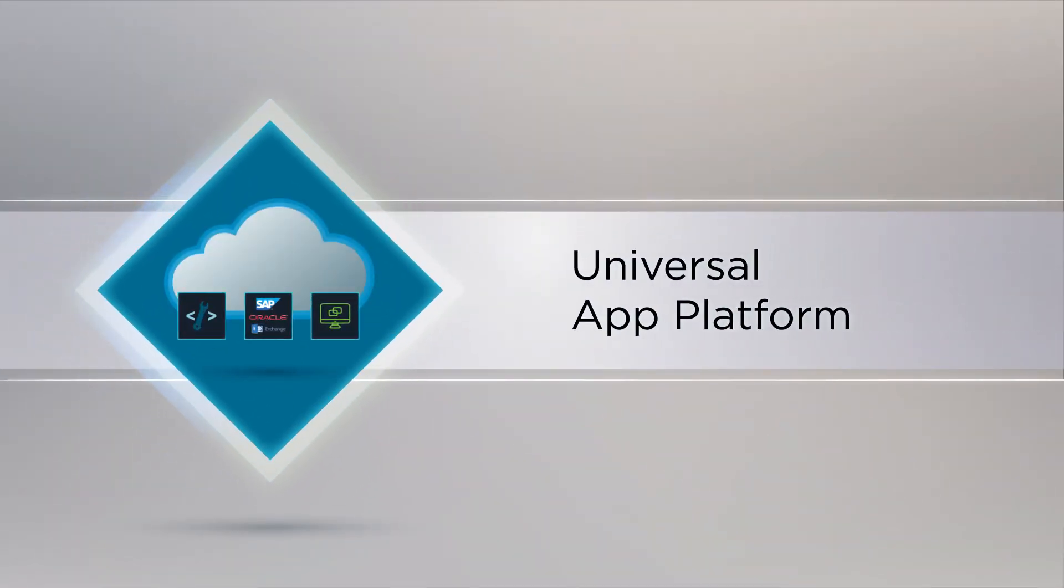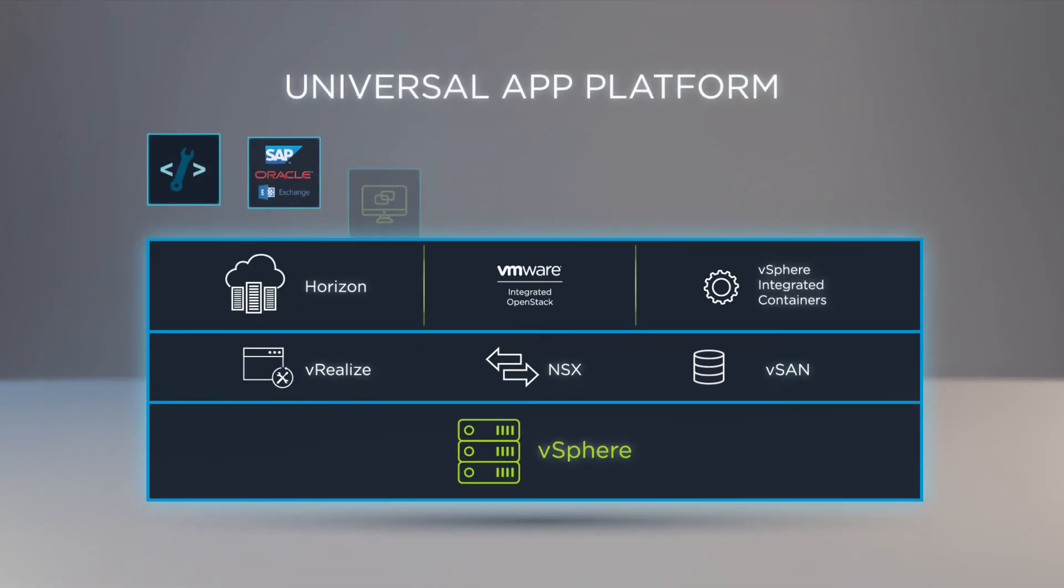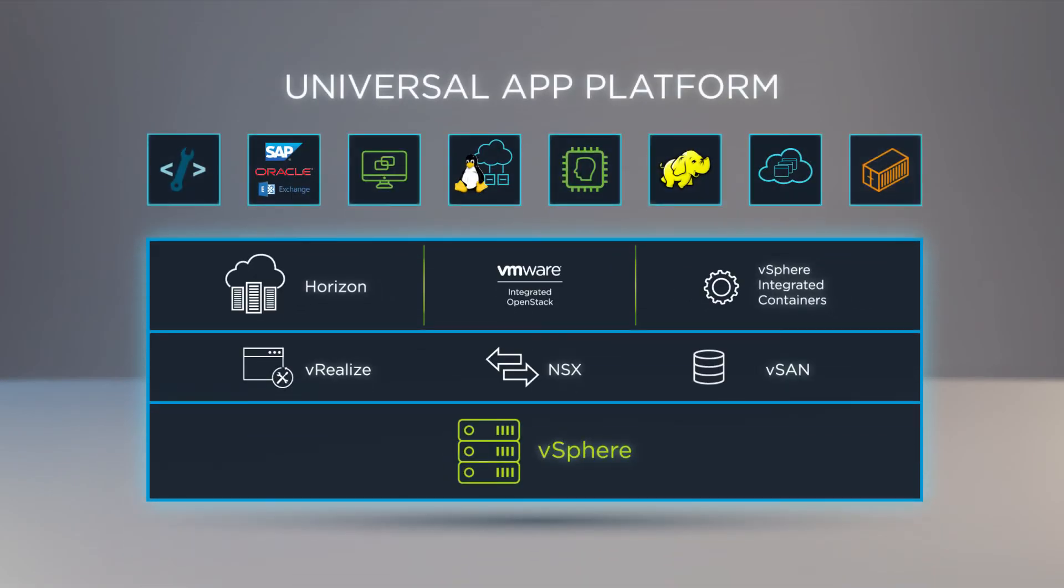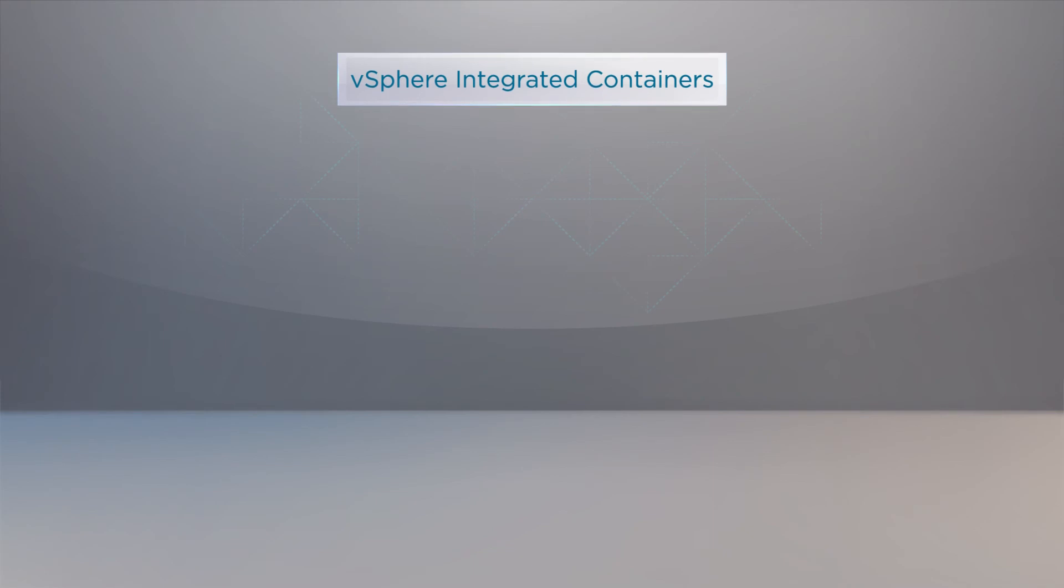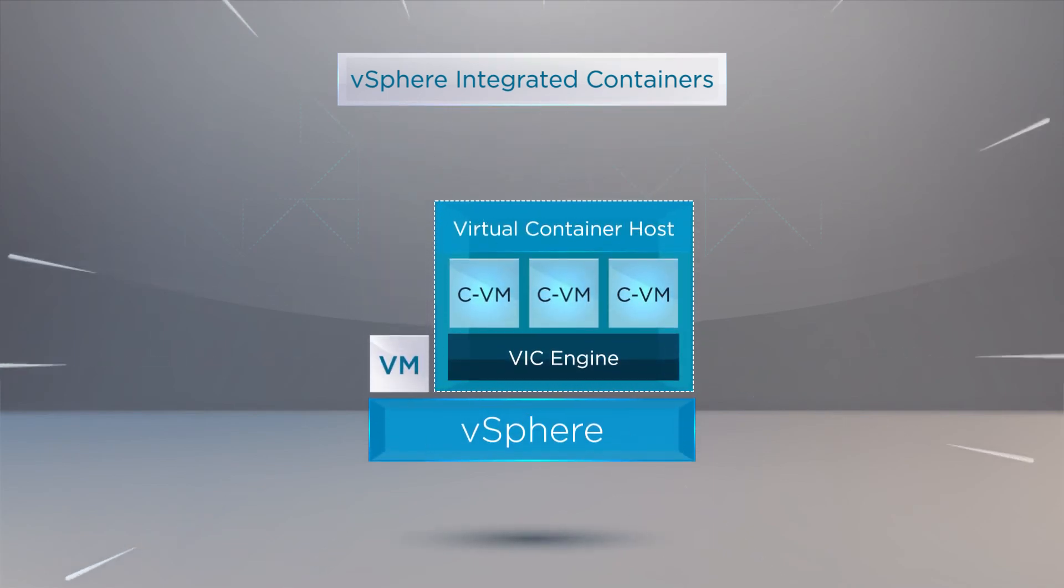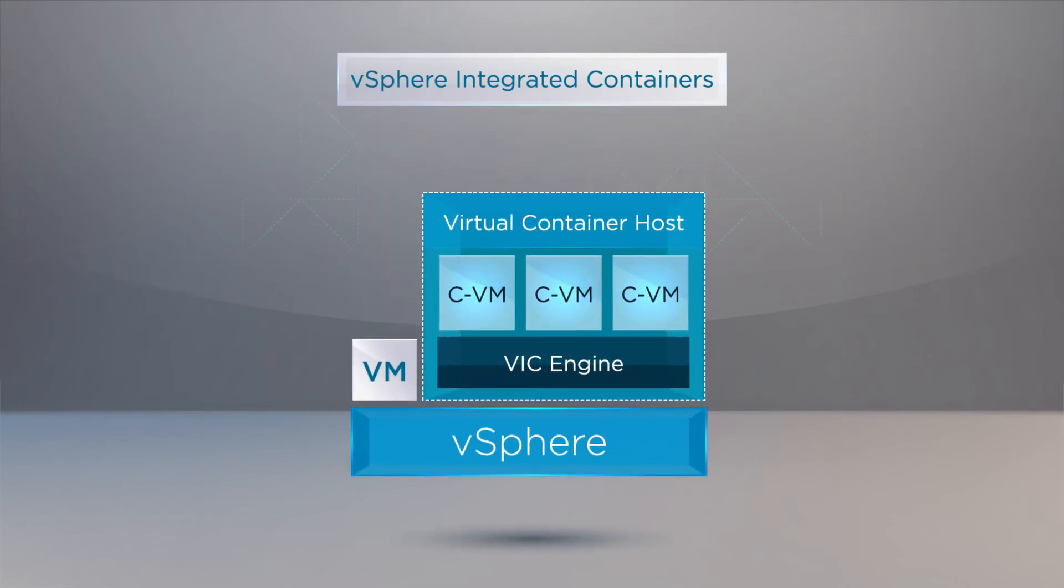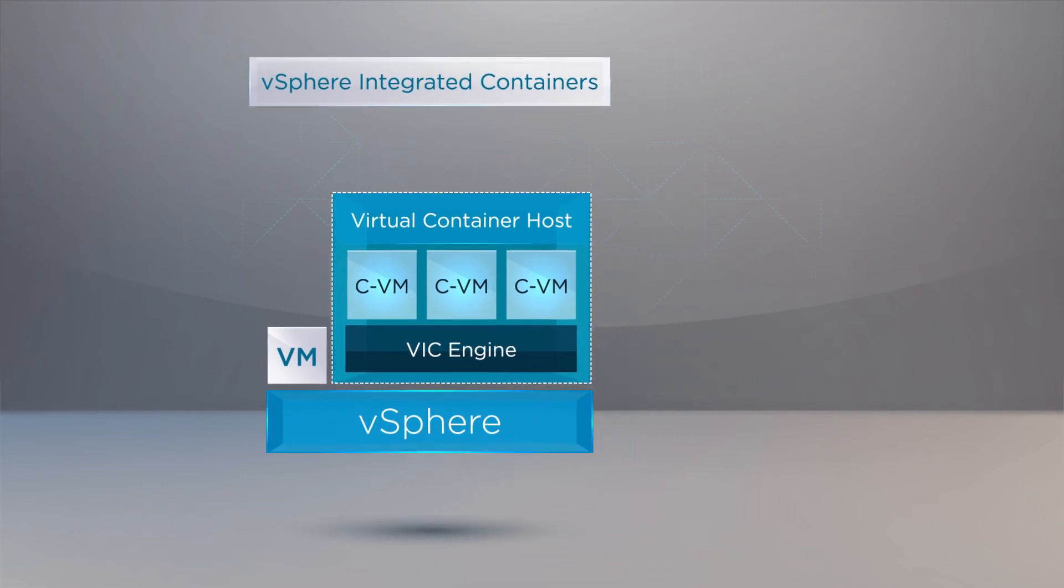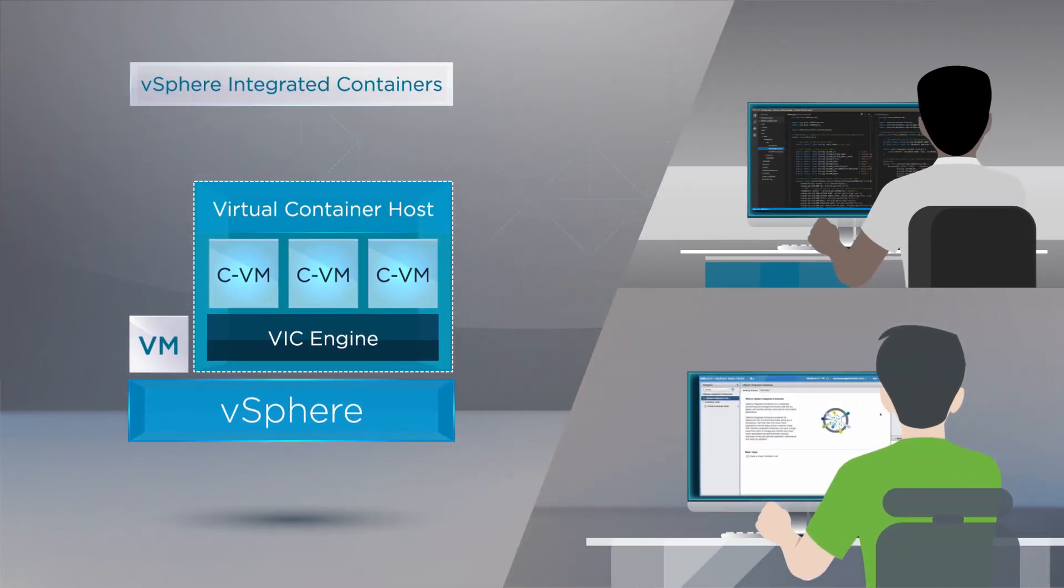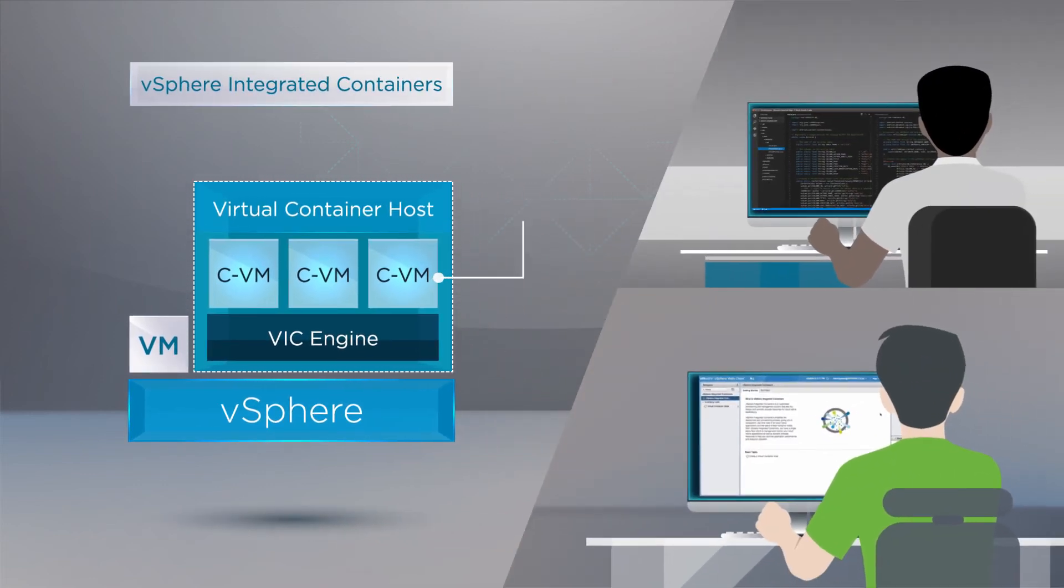vSphere 6.5 delivers a universal app platform that supports both traditional and next-generation apps. It includes vSphere integrated containers, which is the easiest way to bring containers into an existing vSphere environment. It delivers an enterprise container infrastructure that provides the best of both worlds for developers and vSphere operations teams.